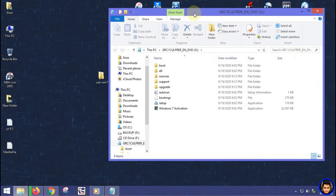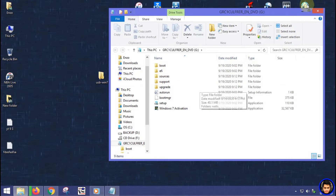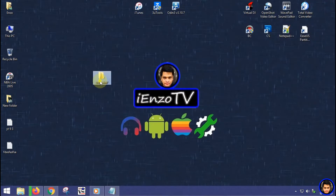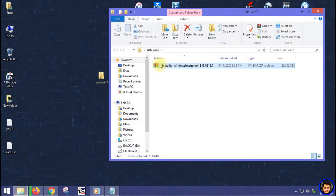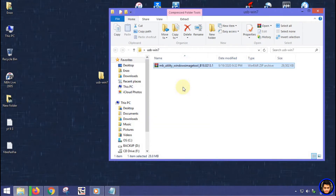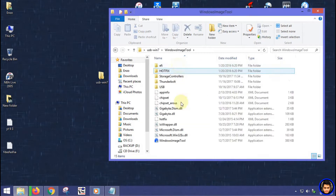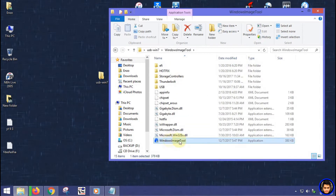Without further ado, let's get started. First, insert your Windows 7 bootable drive — I will not discuss how to create a bootable drive because I know you already know how. Second, you need to download the Win 7 Imaging Tool, which I've provided the link for. After downloading, extract the file then run Windows Image Tool.